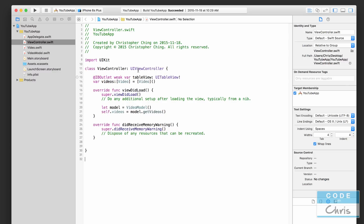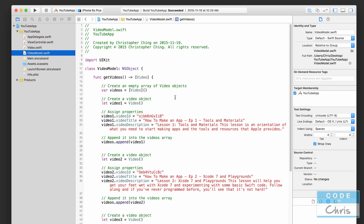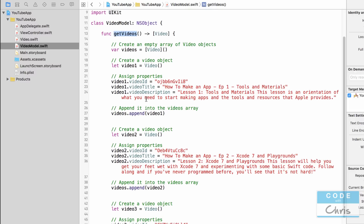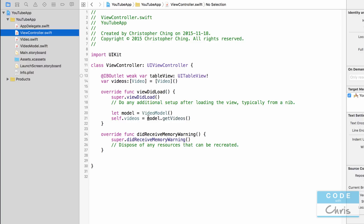Just to do a quick recap before we start: in the previous lesson we had created all of our video data in the video model. If you take a look at this method called get videos, we had created five video objects, each of them has a video ID, a title, and a description. In the view controller we create an instance of the video model class, call get videos, it returns those five video objects in an array, and we assign it to self.videos, which is a property of our view controller.